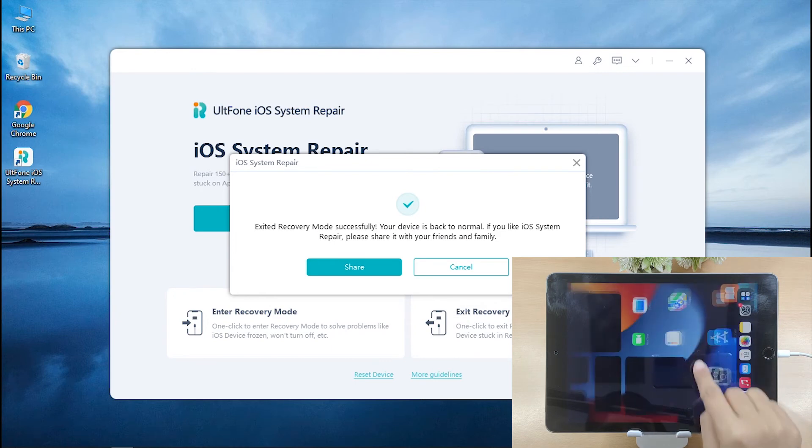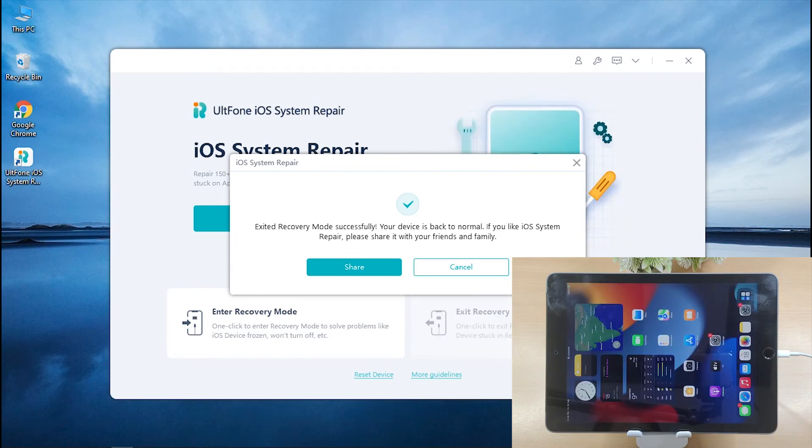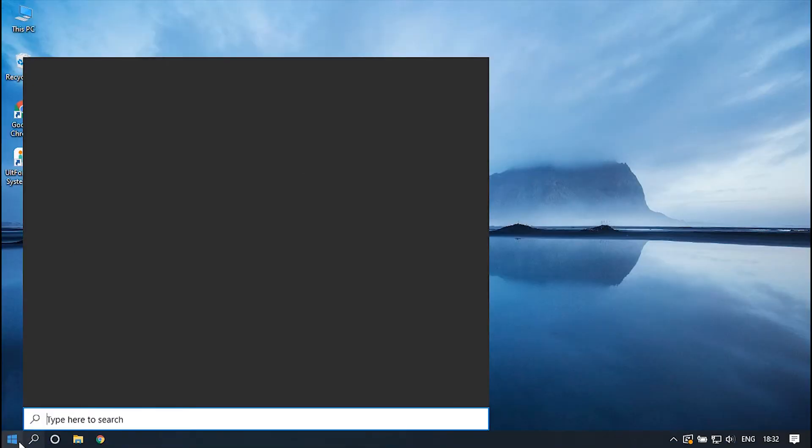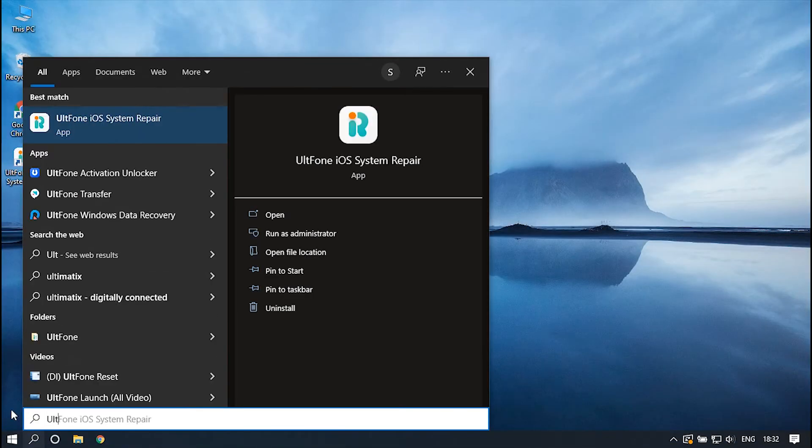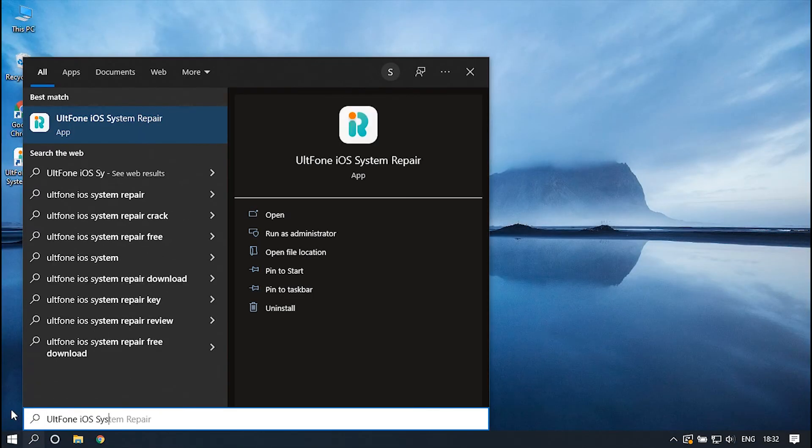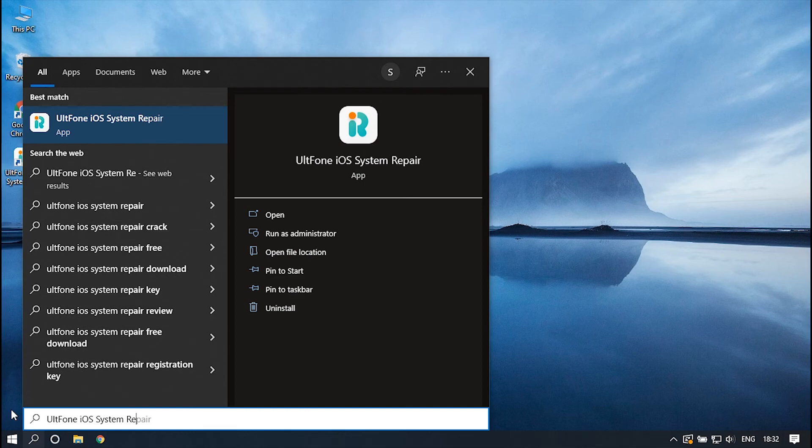Though it is a sureshot method in normal circumstances, there are some cases when these stuck issues are caused by software damage or corrupt iOS. You can get it fixed too, simply by repairing your iDevice's iOS firmware.